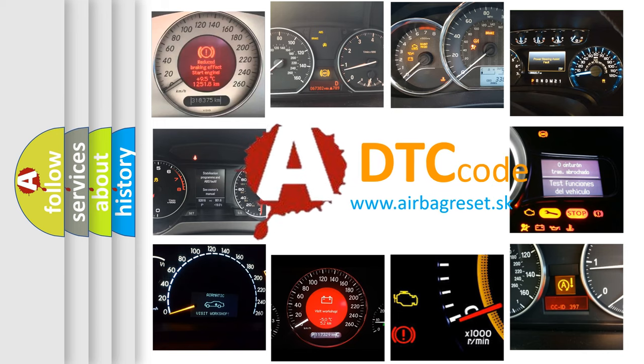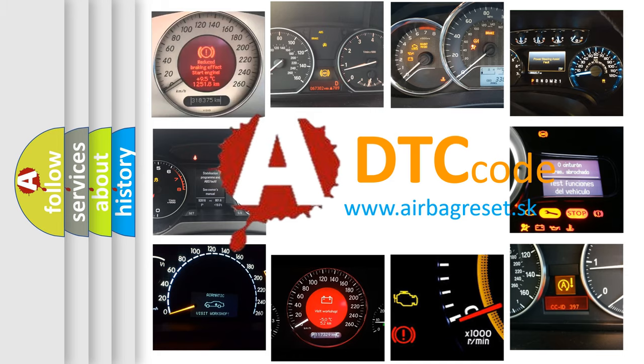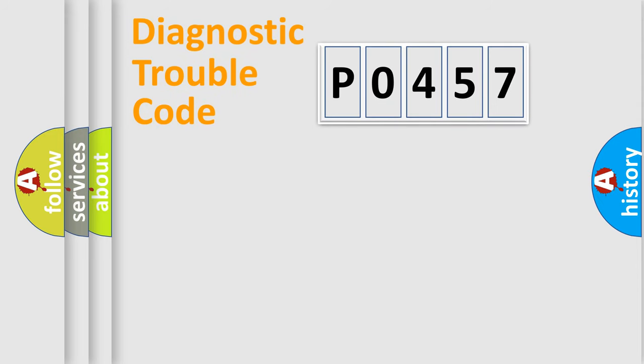What does P0457 mean? Or how to correct this fault? Today we will find answers to these questions together. Let's do this.